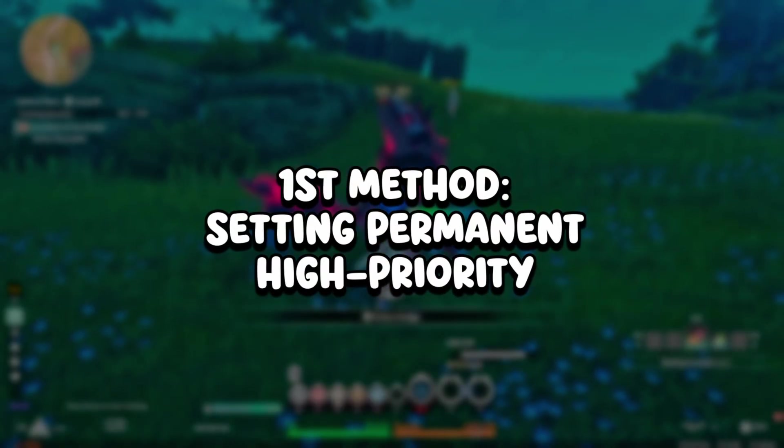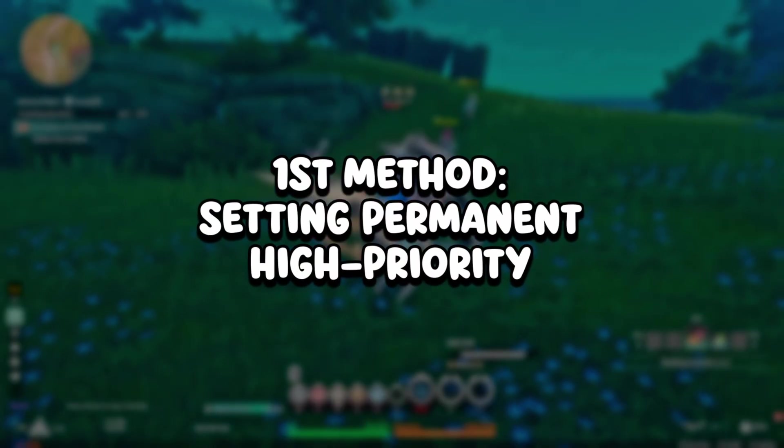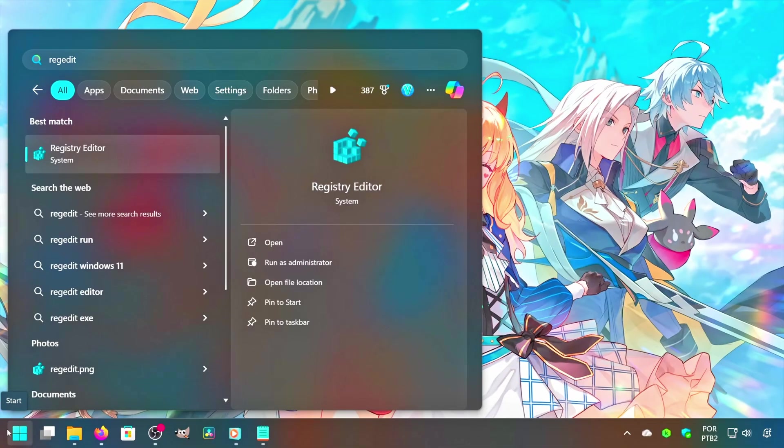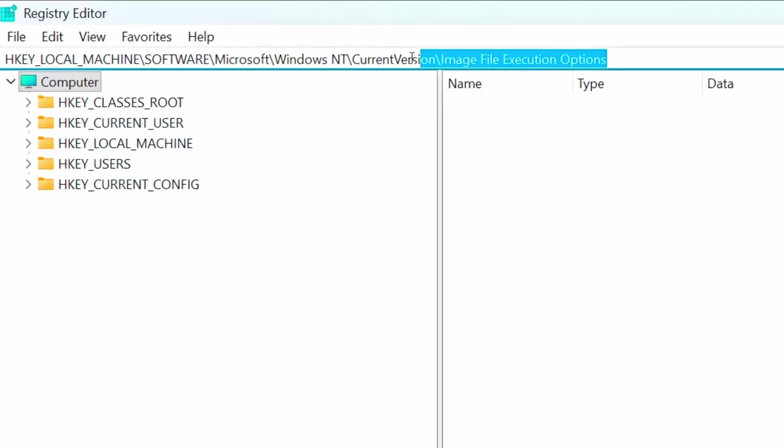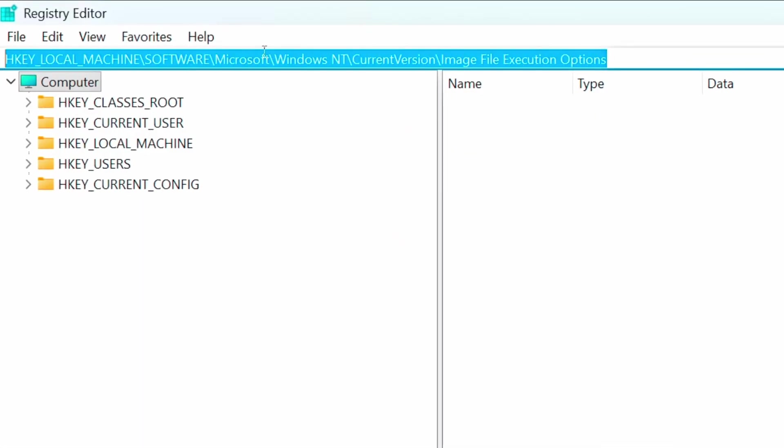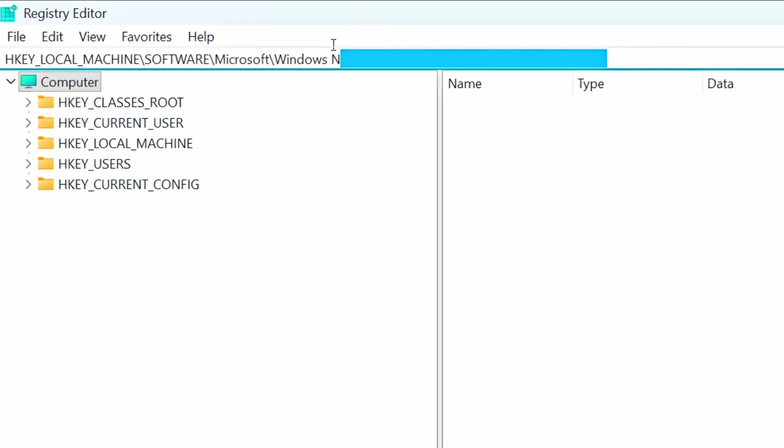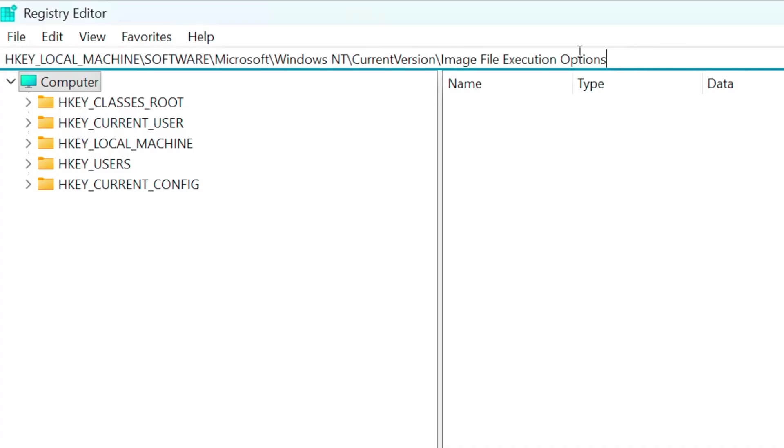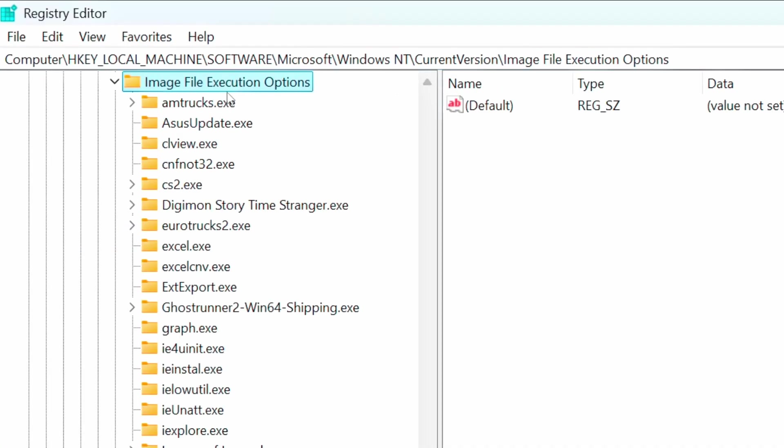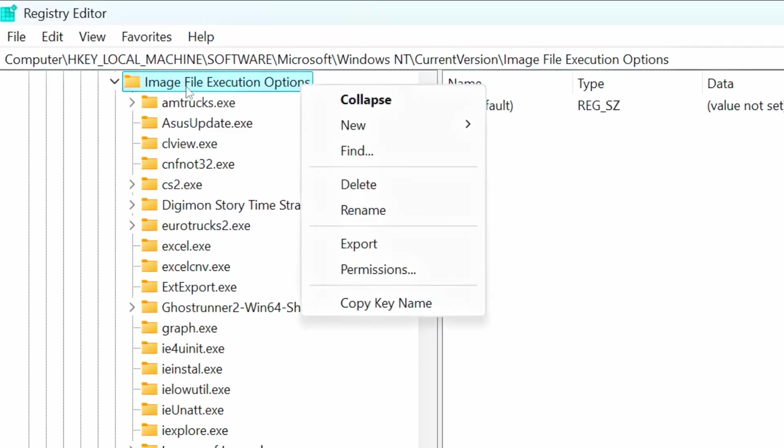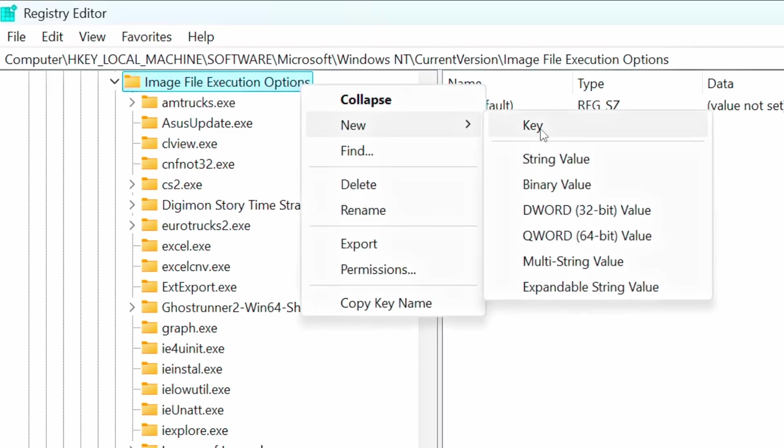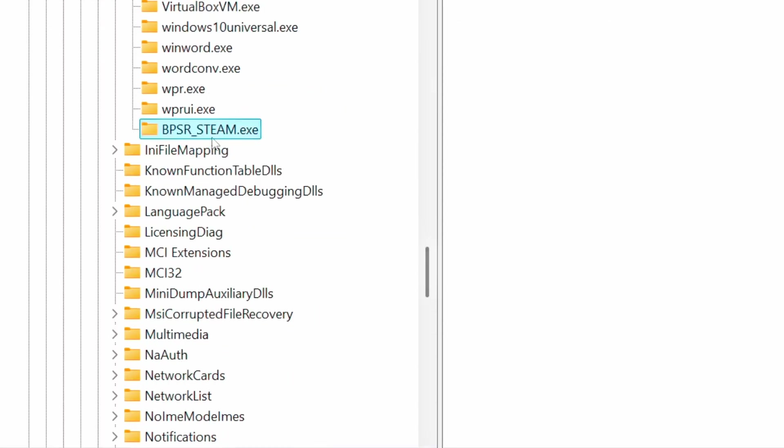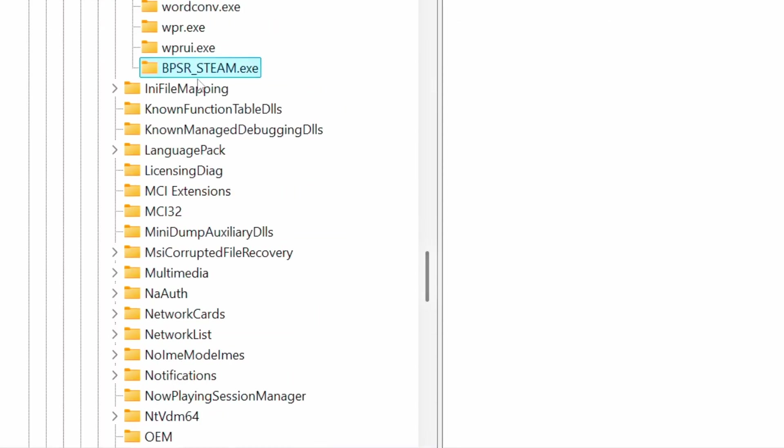In the first method, you will set Permanent High Priority. Click on Windows, search for Registry Editor and click on the corresponding option. Under this field, paste the address that I will leave in the description below and press Enter. Right-click on Image File Execution Options, click on New and Key. Name this key as bpsr-steam.exe and press Enter.